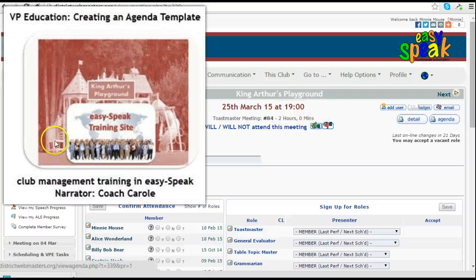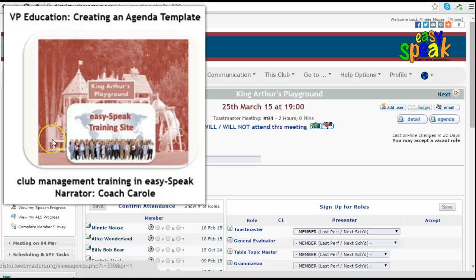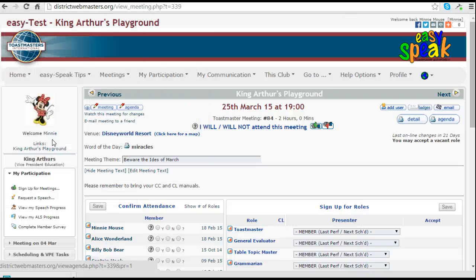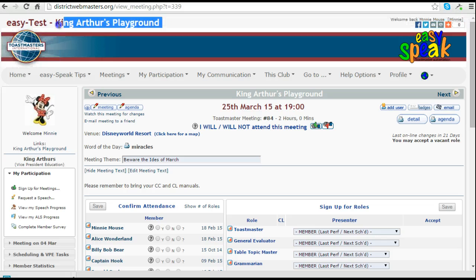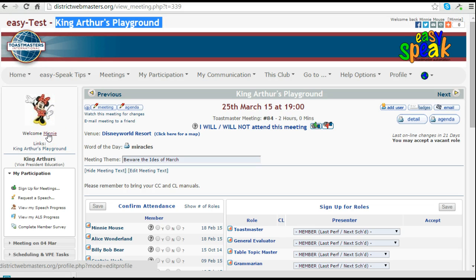Hello everyone. I'm with you today to follow on with some tips for Vice President education in the use of agendas. Here we are in King Arthur's playground and I'm already logged in as Mini.